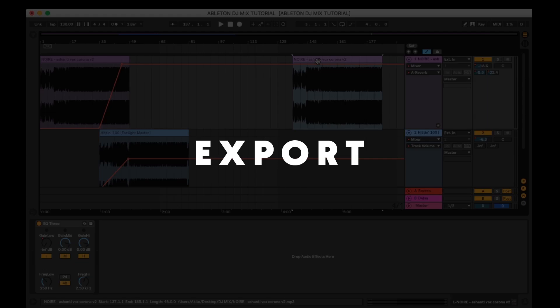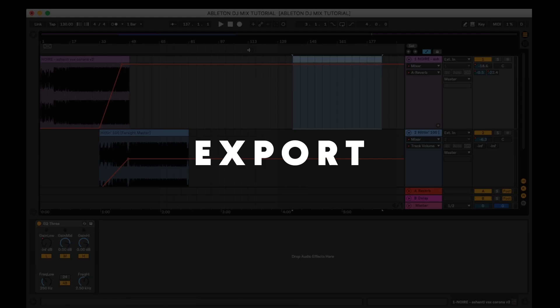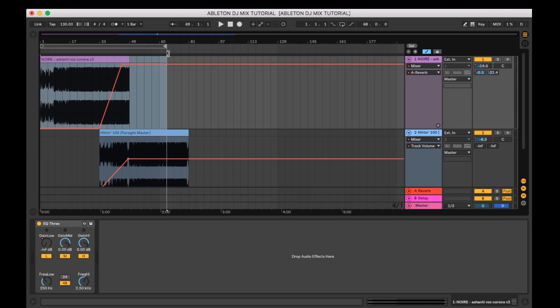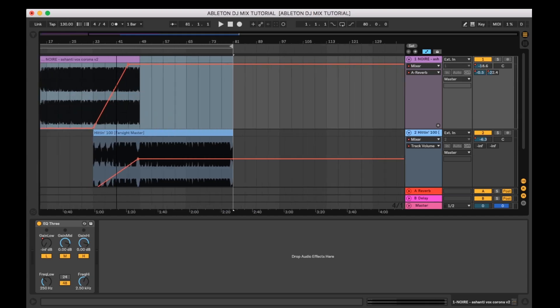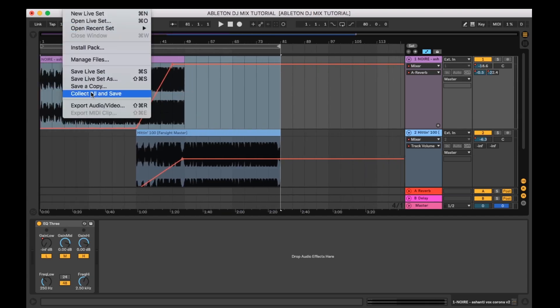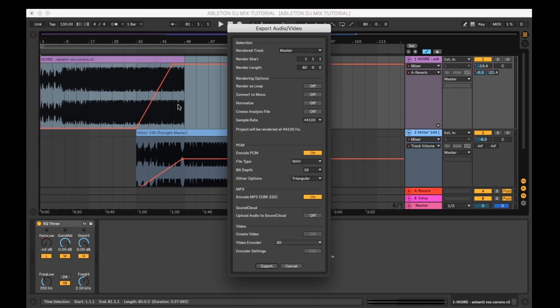And on to exporting. Once the mix is done and you're happy with the selection, arrangement, volumes and effects, you're going to want to export the file as a single stereo file. Simply go to export. This will give you the option of bouncing out the file in a compressed or uncompressed format. Select either or both. Then hit export. Done.